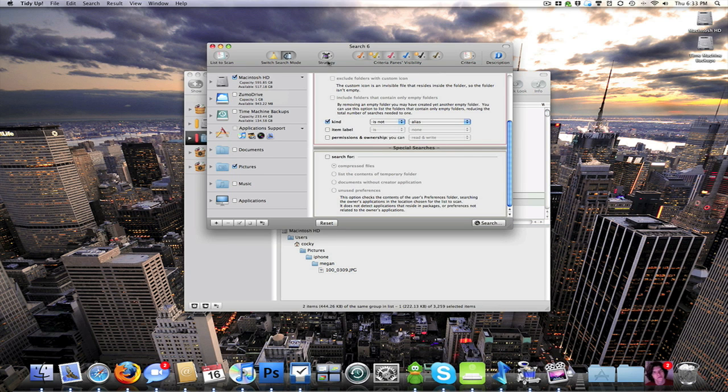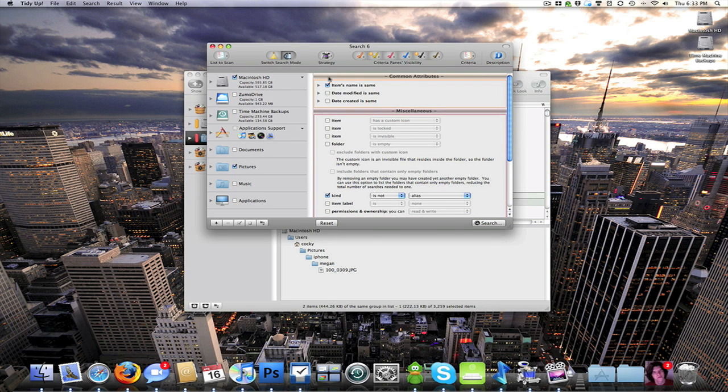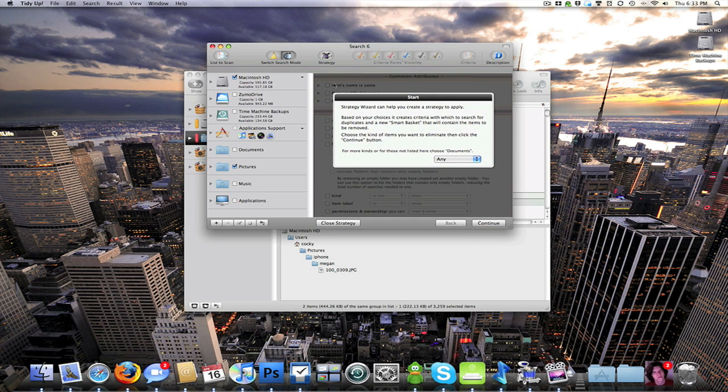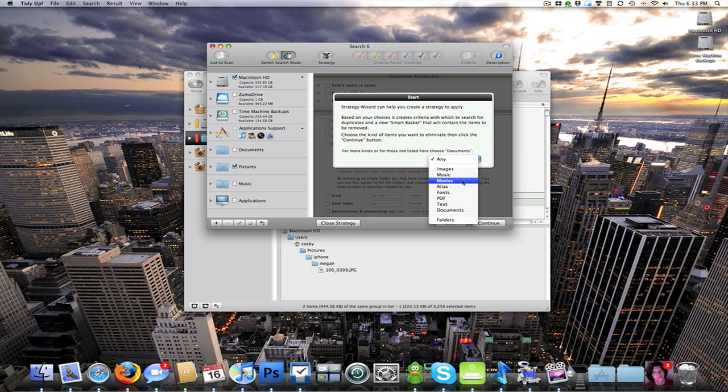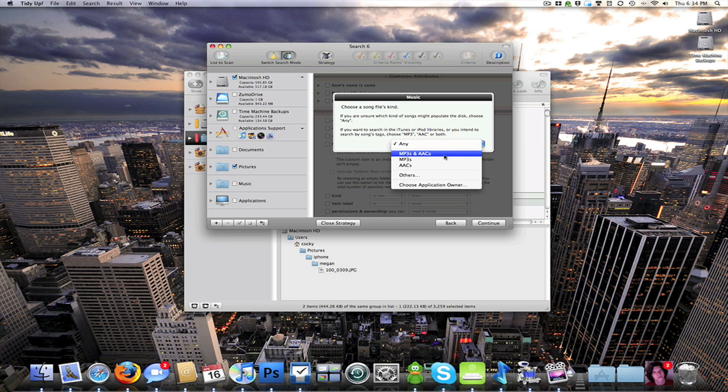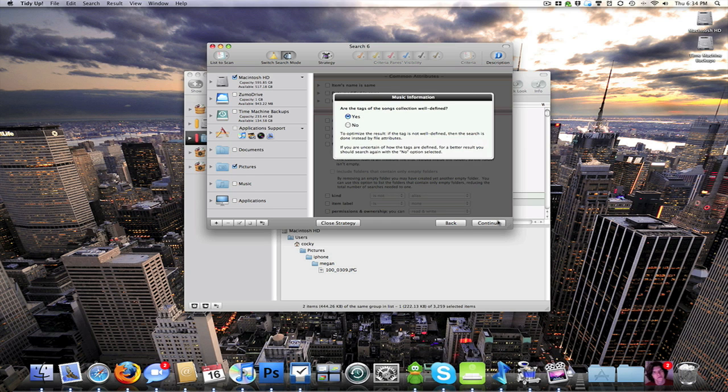The strategy. You can actually set it up specifically how you want it to search. It goes through like a little wizard. And you can pick what kind of file you want. Continue. You can choose. I'm going to use only mp3s. You can have it search.